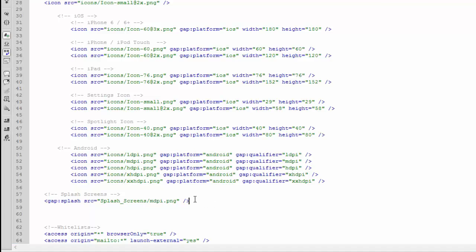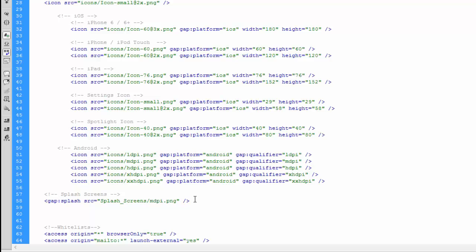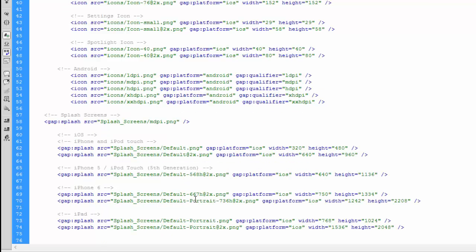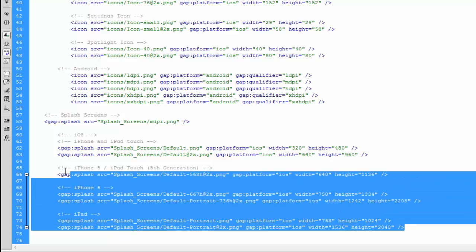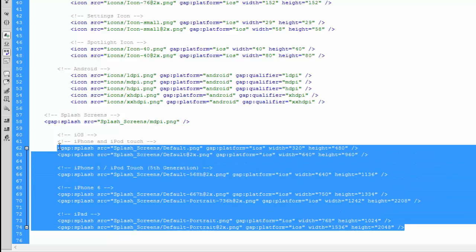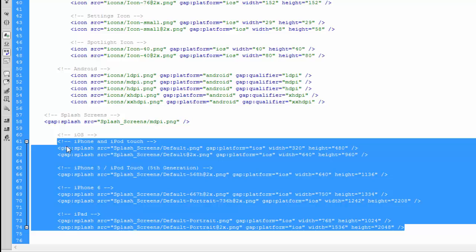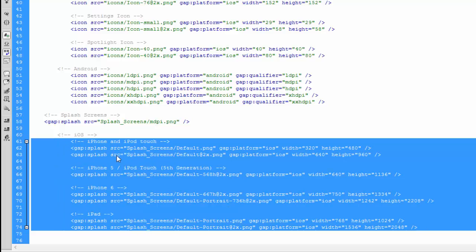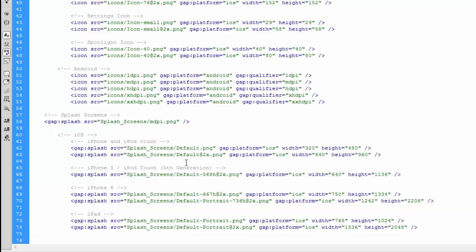Just going to paste in the iOS section, make things a little easier to read by indenting everything inside the iOS section. And we can see as before, we separated into iPod, iPhone, we've also got iPhone 5, iPhone 6, and iPad.